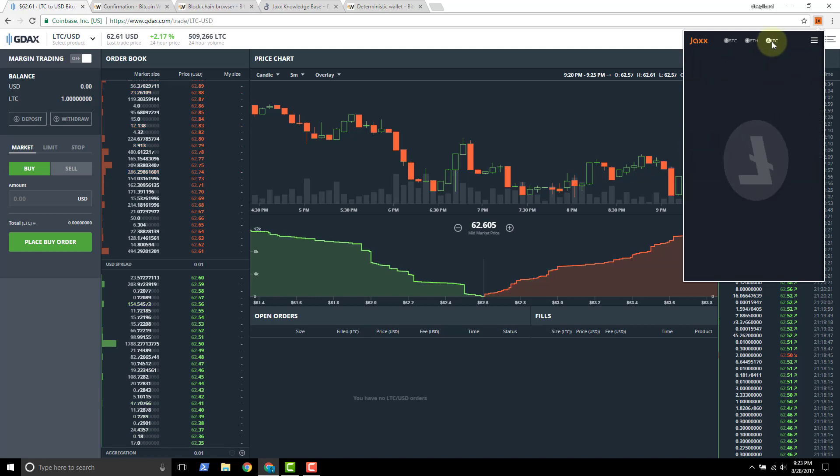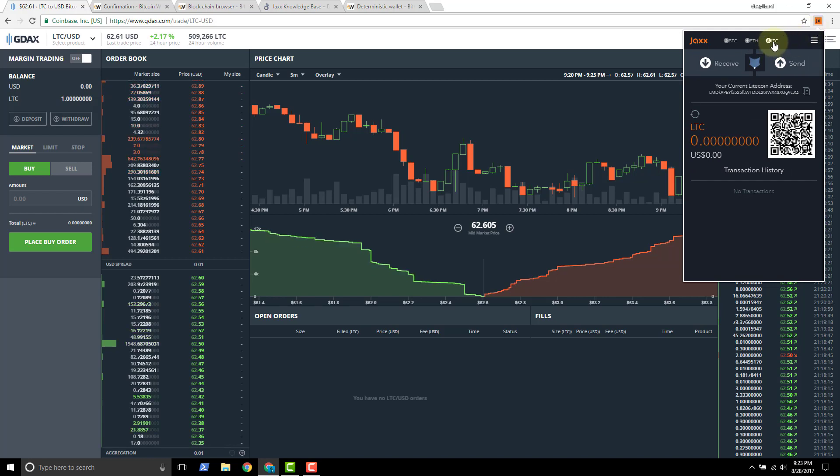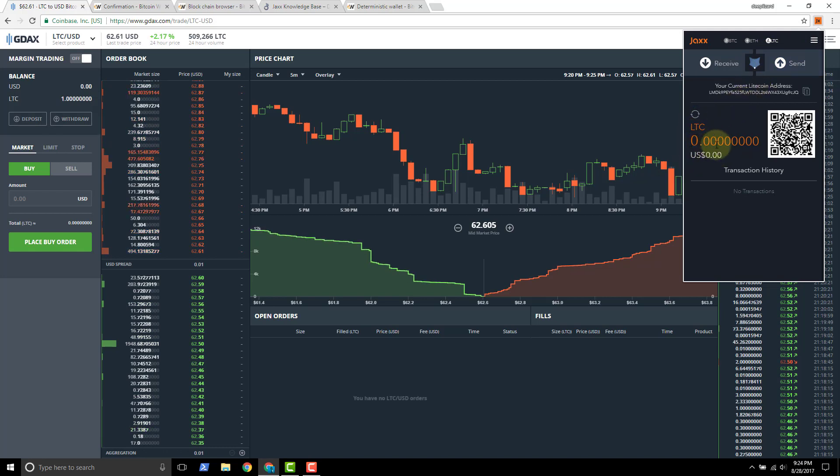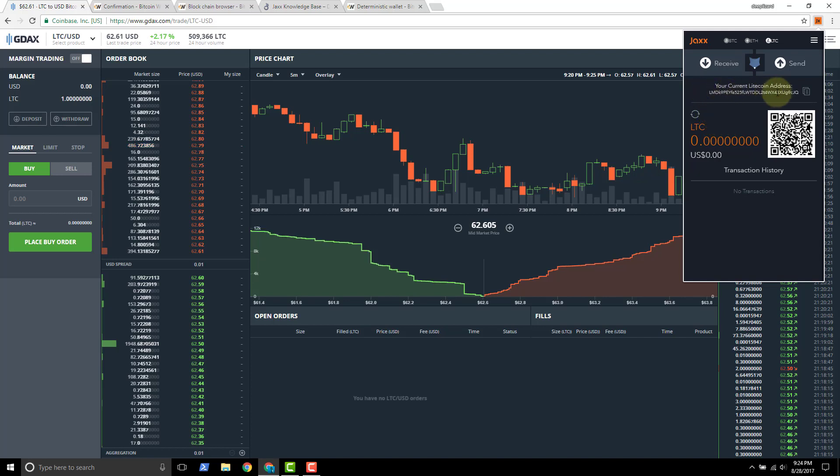So I'm going to click on the JAX wallet. We've got the Chrome extension here and I've clicked on the Litecoin option. It's a fresh wallet. It's got no Litecoin present here, no transaction history. And so in order to do the actual transaction, all we're going to need is this Litecoin address.